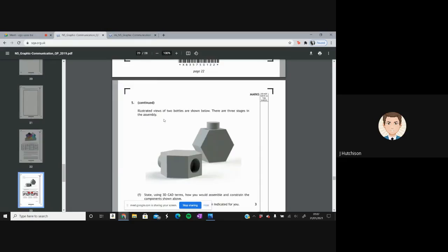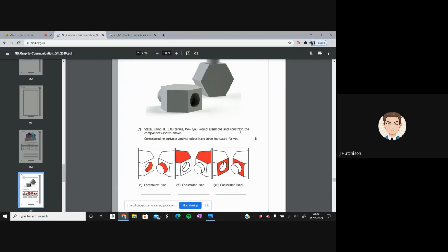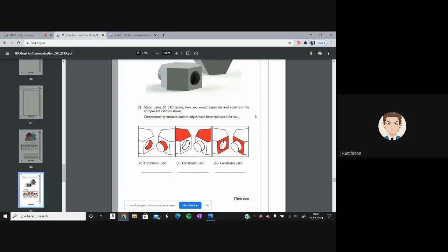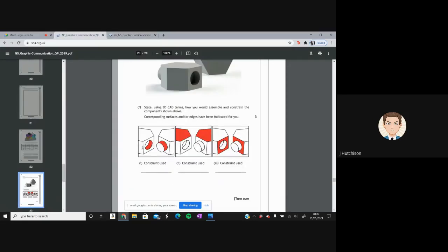Question 5F shows illustrated views of two bottles with three stages in assembly. We need to state, using 3D CAD terms, how to assemble and constrain the components. The constraints used are: first, a centre axis constraint to align the hole and the extrude; second, a constrain align to align the two surfaces; and third, a mate constraint to join the two surfaces together.